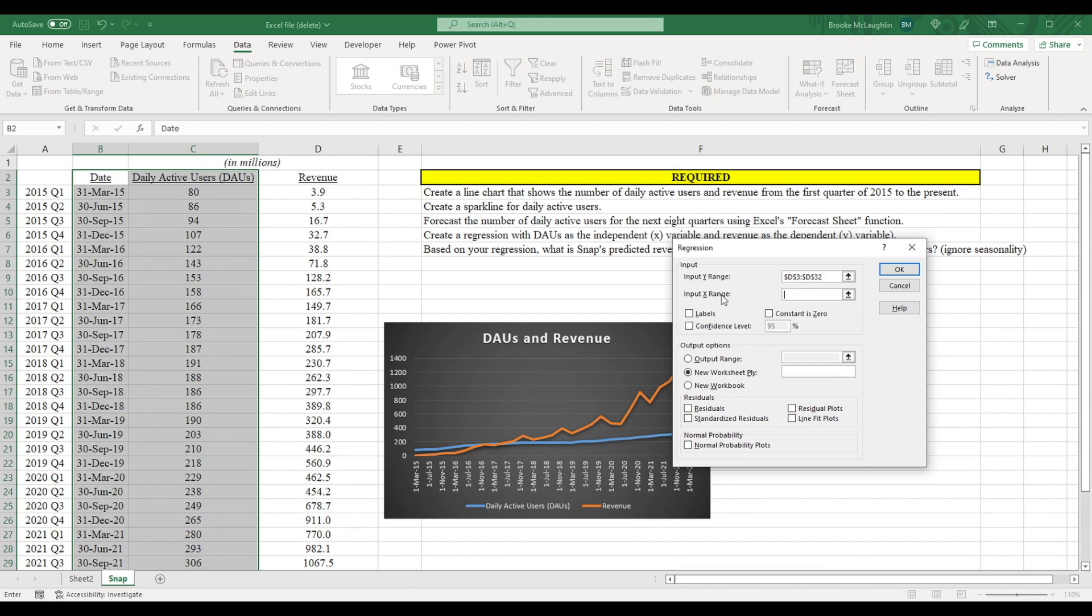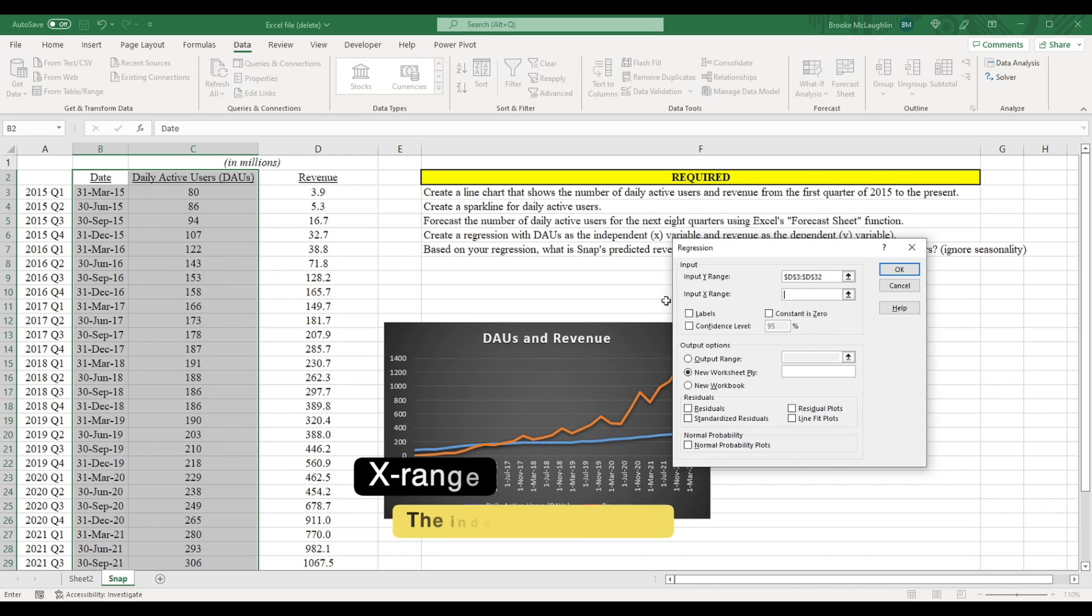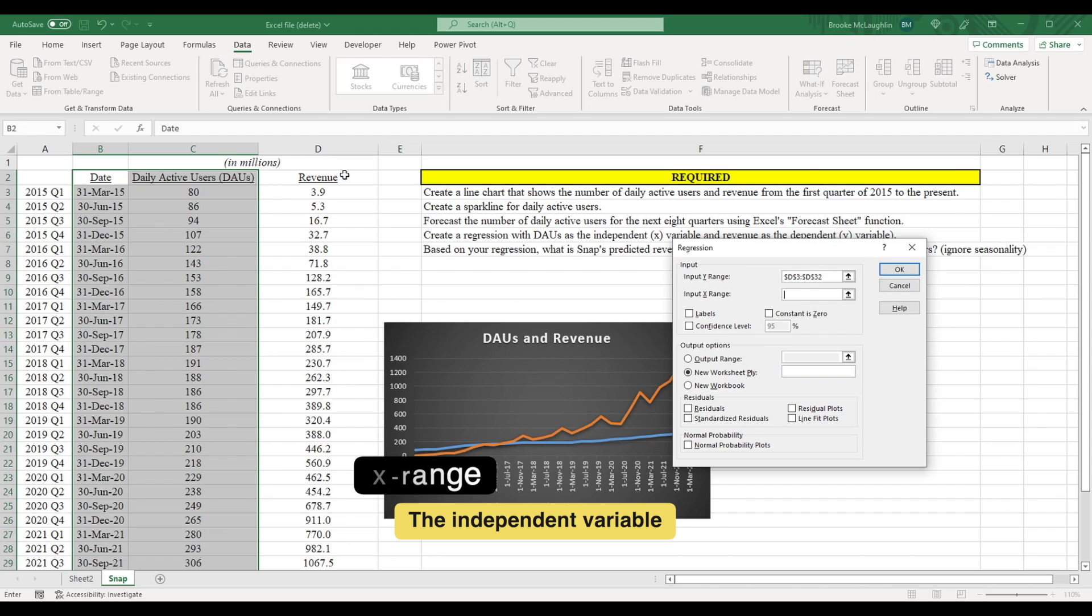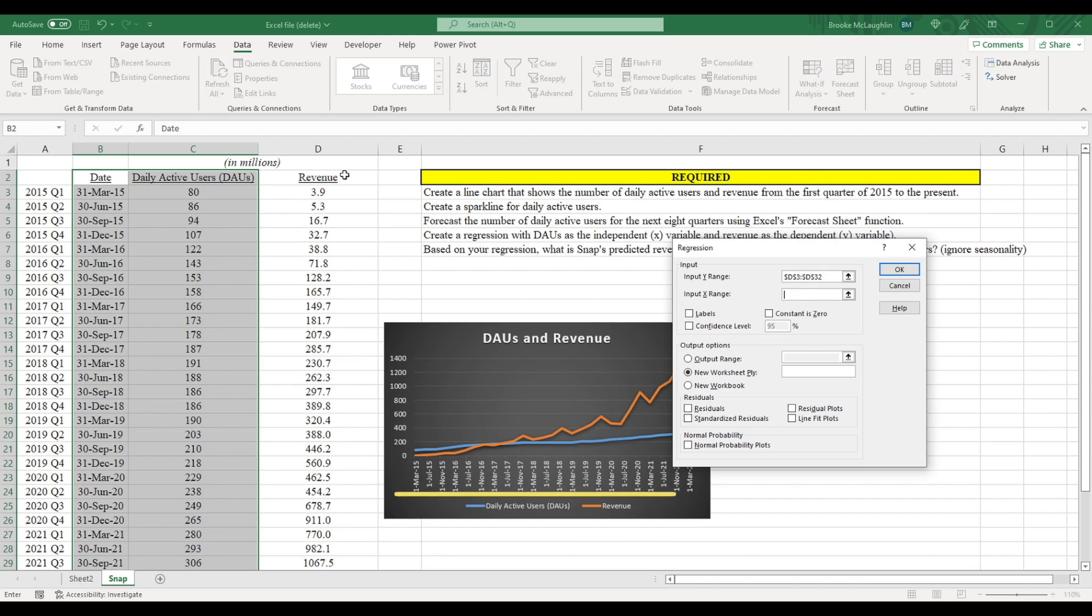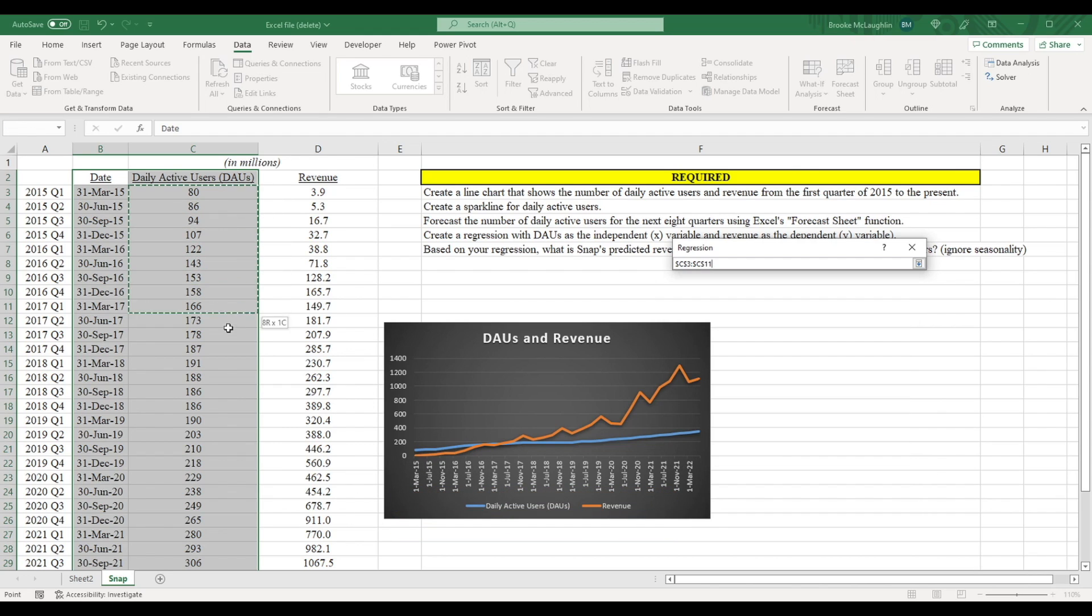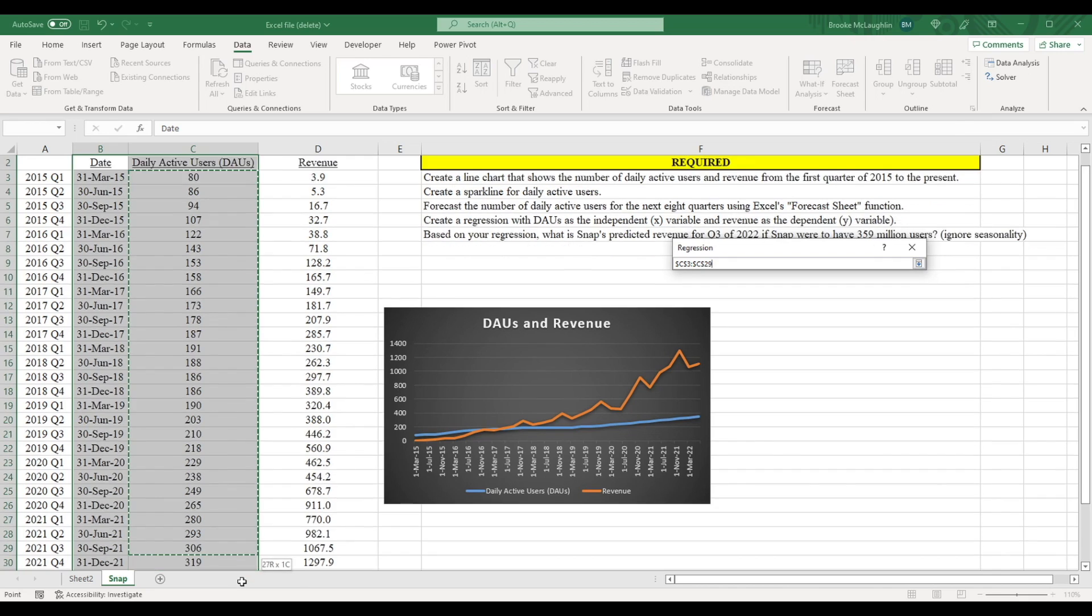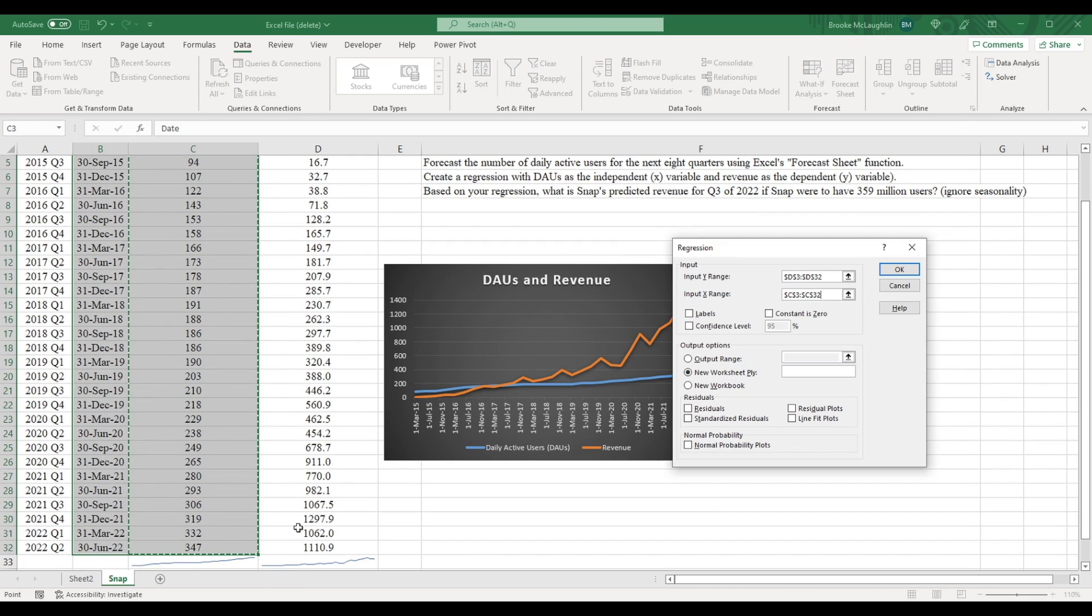Next, we're going to input our X range. This is our independent variable. In other words, the variable that we believe is going to affect total revenue. In this case, we're just going to use one independent variable, the number of daily active users. So I'm assuming that the number of daily active users, as it changes over time, will affect Snapchat's total revenue.